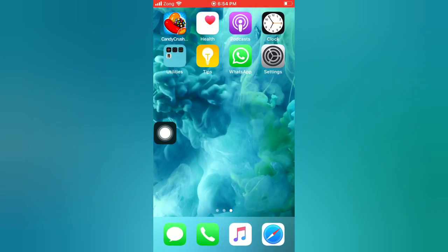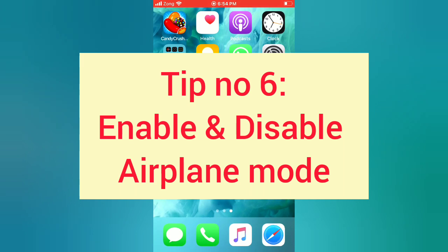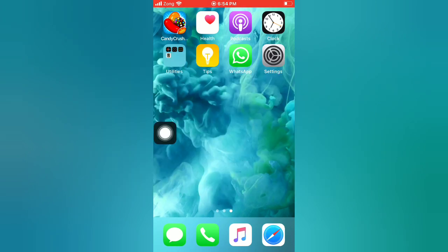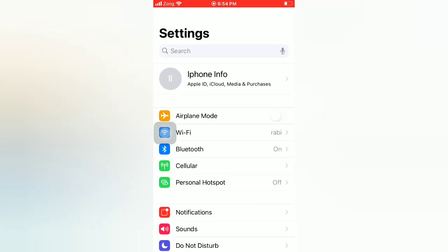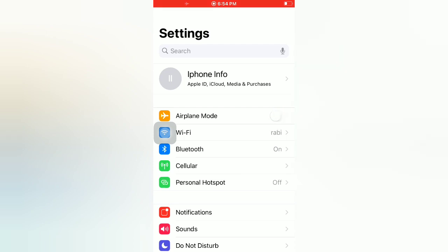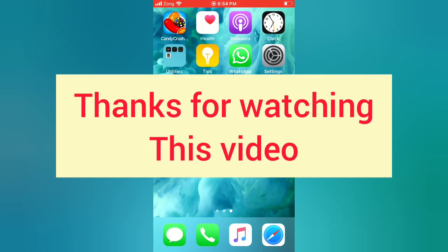Tip number six: enable and disable airplane mode. Open the Settings app on your iPhone. On the Settings page, enable airplane mode, then wait a few seconds and disable airplane mode.